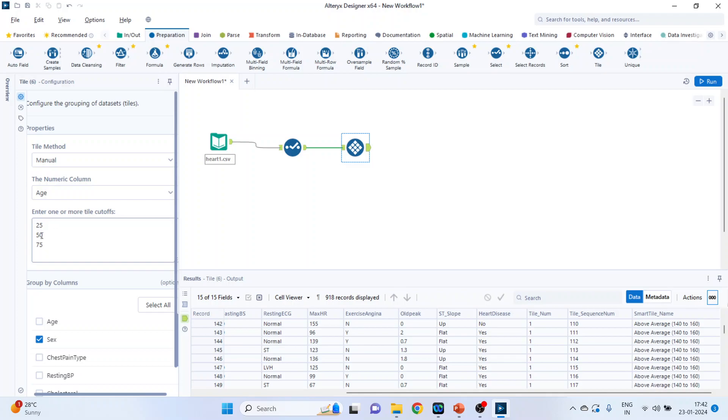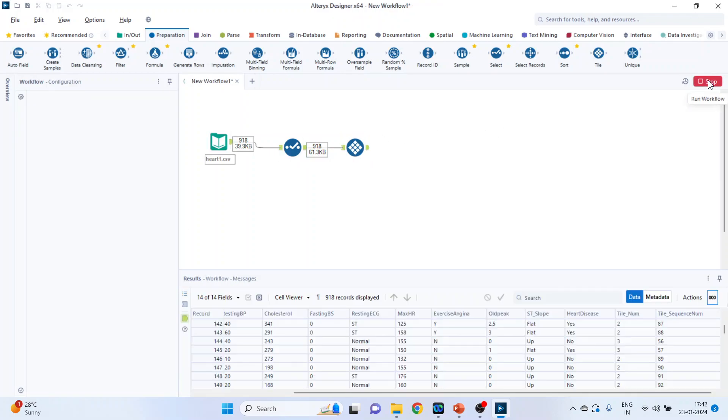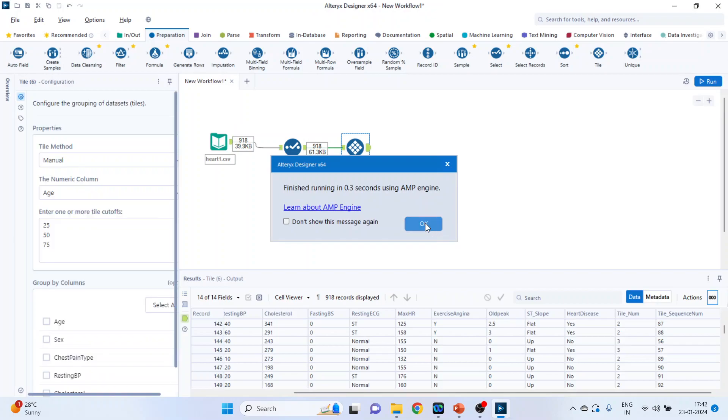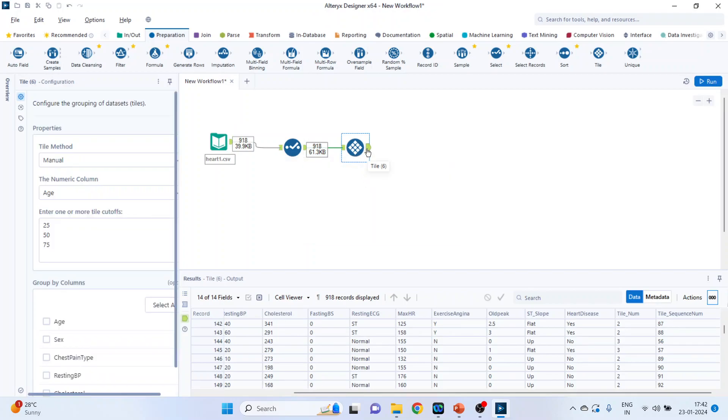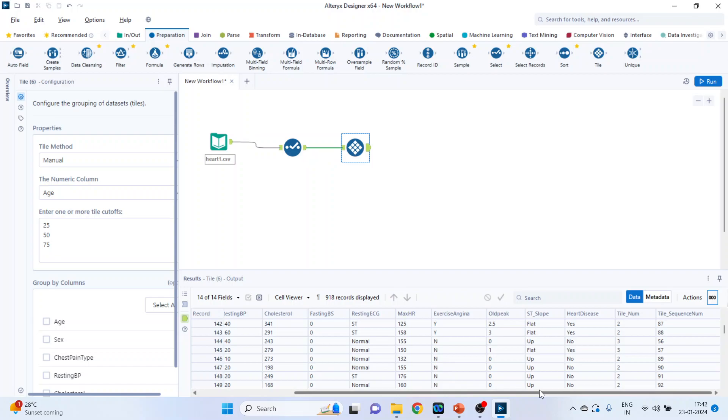So all those which are in 0 to 25 are in one tile, 26 to 50 another, 51 to 75 another, 76 to 100 another. And remove the tick and run it. Click OK and click on green tab. And see the tile.